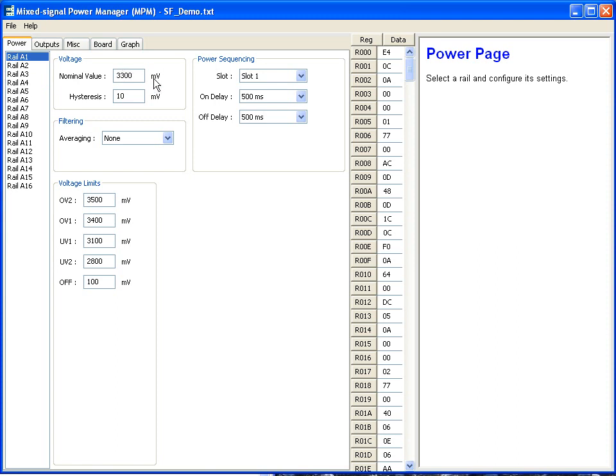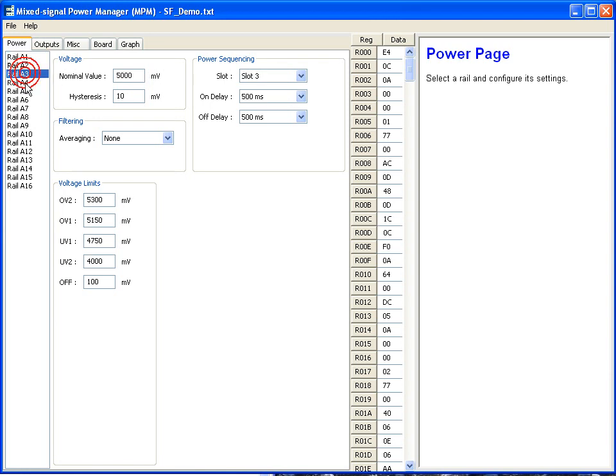So the first one is 3.3 volts, and it's in the first timing slot. We put in a delay here so you can see the sequence. And we have a delay for each of the voltage rails. So you can see them come up one after the other as we showed in the video.